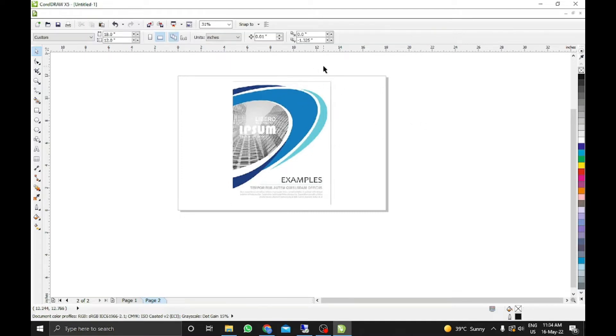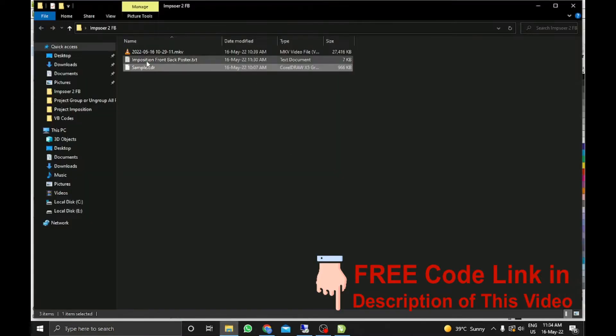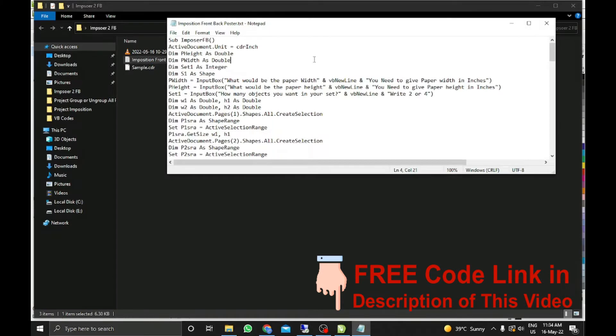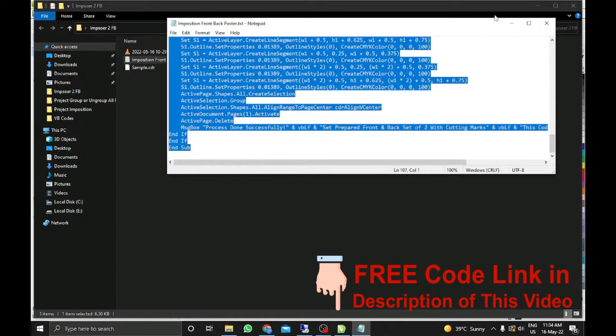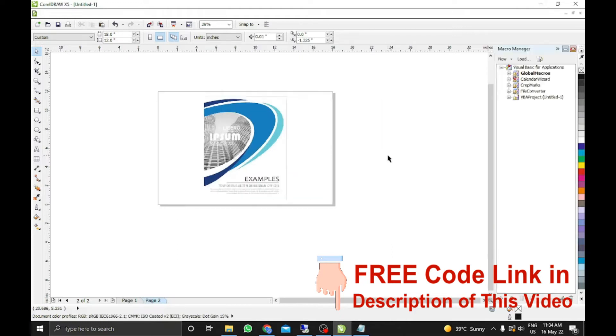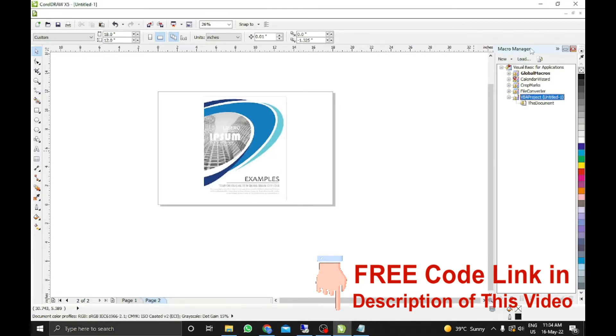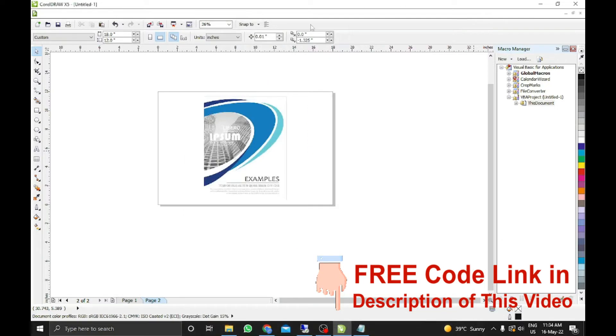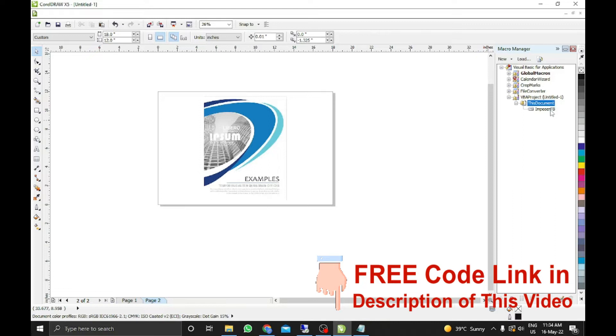So for this what you need to do. So I wrote a code. You can download this code from the video's description link. Here I will copy it from the notepad and shift alt F11. You have to press this and at the last in the macro manager in this document you just need to right click edit and paste the copied code and close it. And then when you double click on this document you will see imposer FB will appear. It is set in this file.